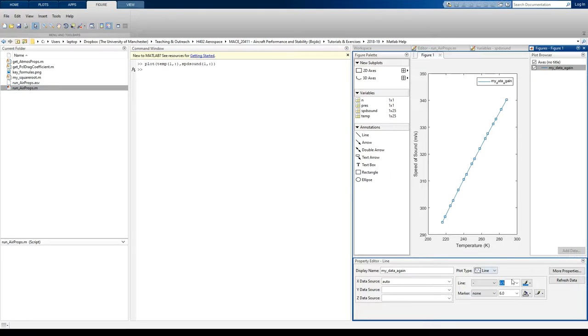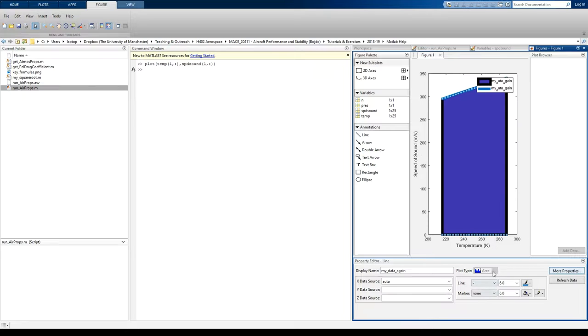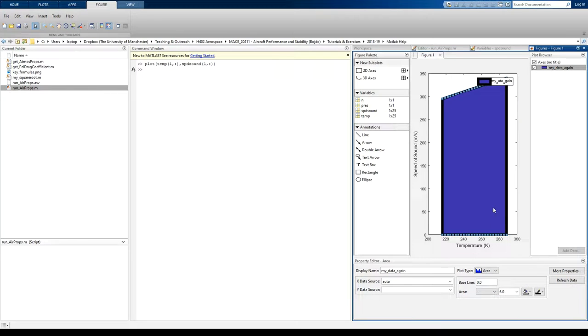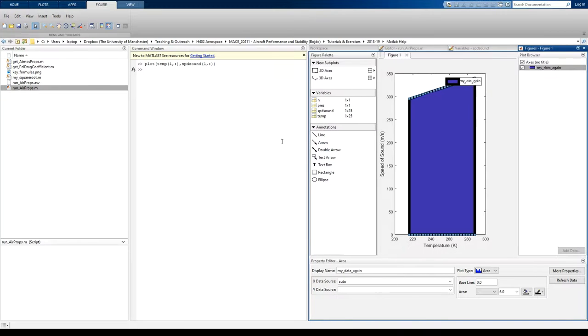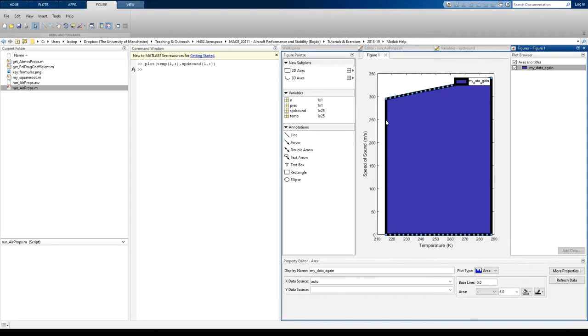Do things like change the line thickness, change the plot type if you really want to do that. So lots of options there, lots of functionality. I expect you to be producing your graphs using MATLAB now. So you should be able to do that.